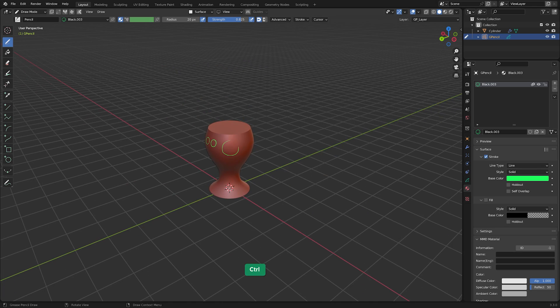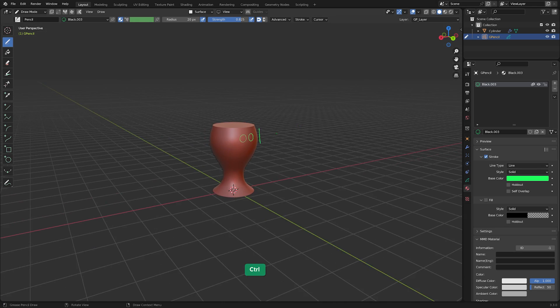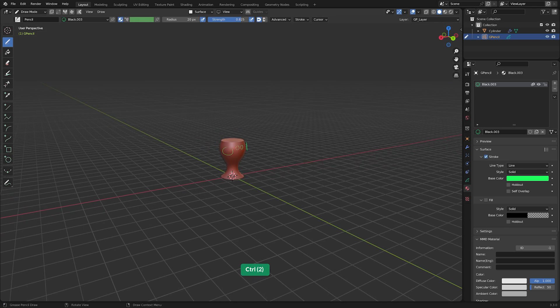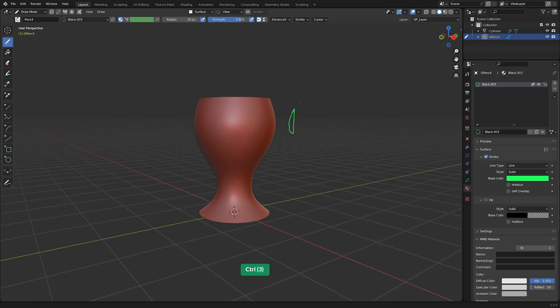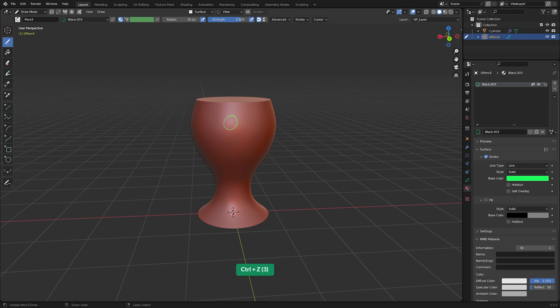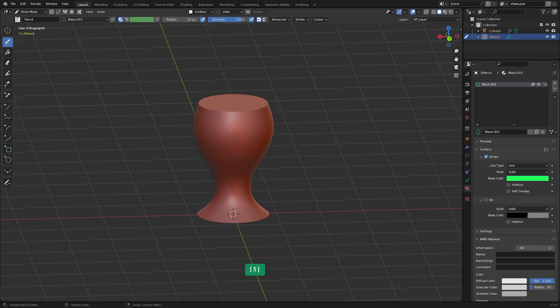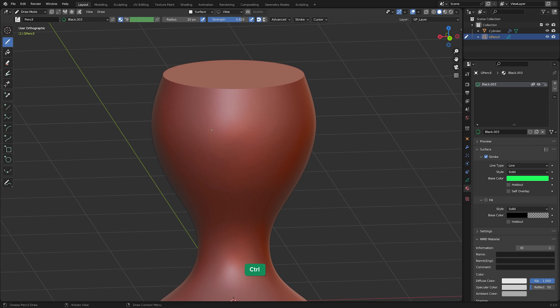The offset distance is also influenced by zooming in and out on the object. To avoid this, press 5 on the numpad. This toggles between perspective and orthographic view.